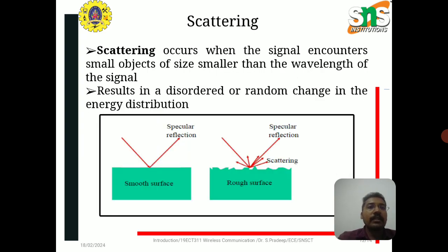Scattering occurs when the signal encounters small objects of size smaller than the wavelength of the signal. It results in a disordered, random change in the energy distribution.